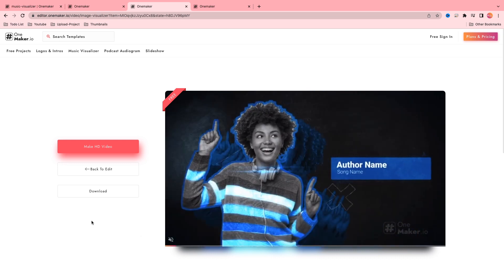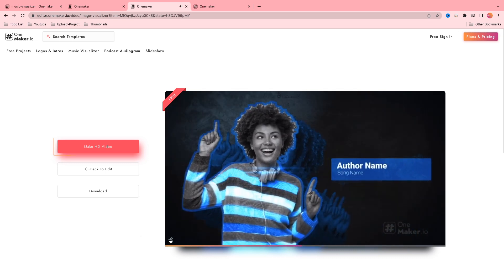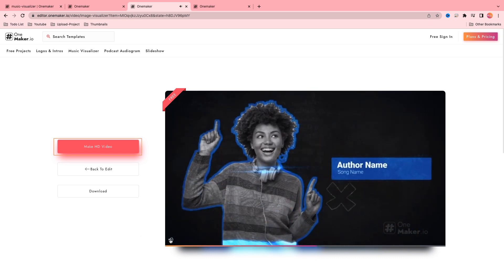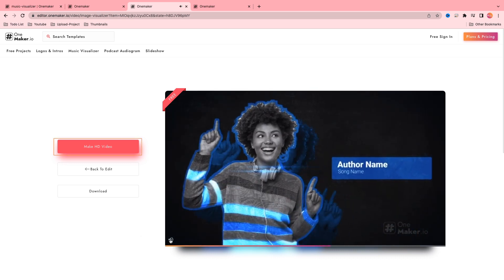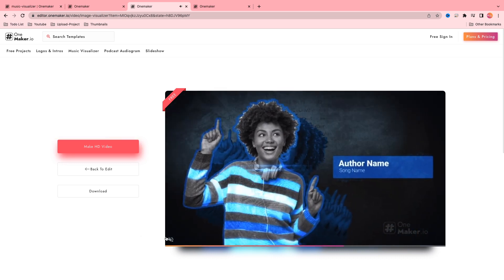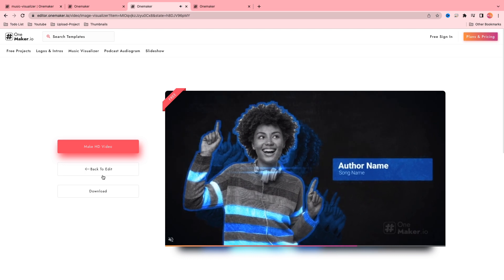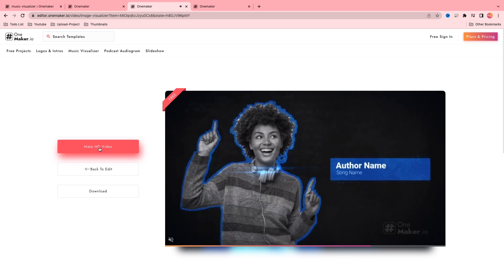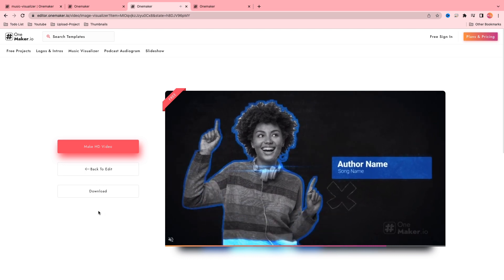Now it's ready to download. If you want to make a full HD video, click on make HD video — it will render once again. Then download it and play it.